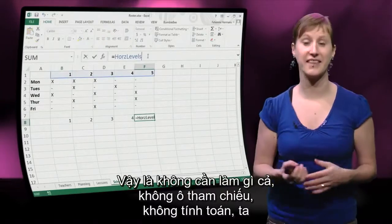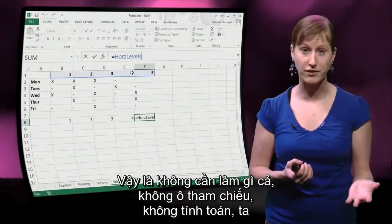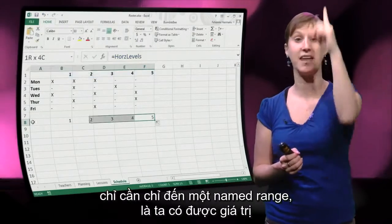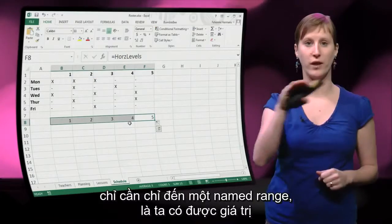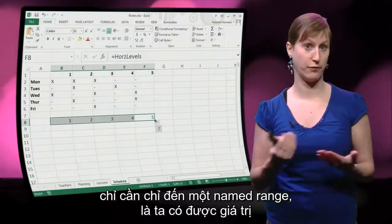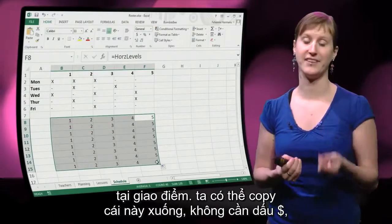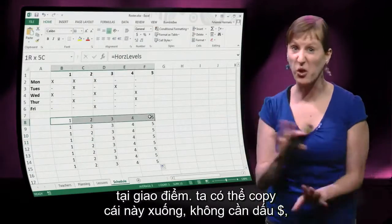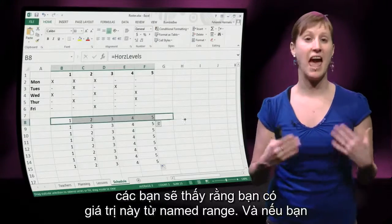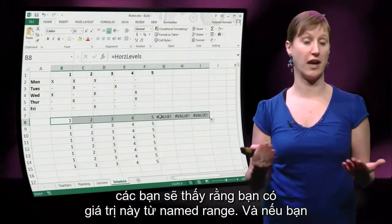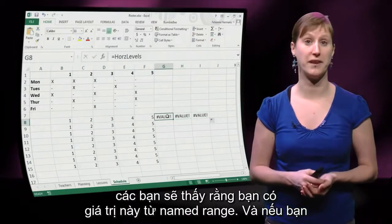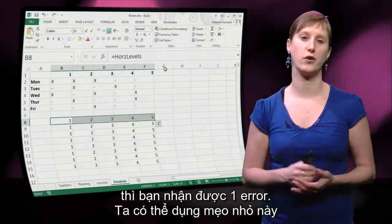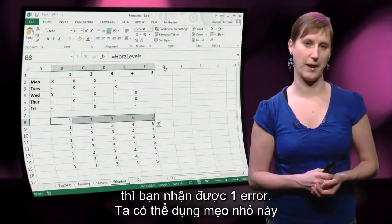Without doing anything — no cell references, no calculation — just pointing at the named range, we get the value at the intersection. We can copy this down with no ugly dollars needed, and you'll see that you get the value from the named range. If you go outside of it, you get an error.